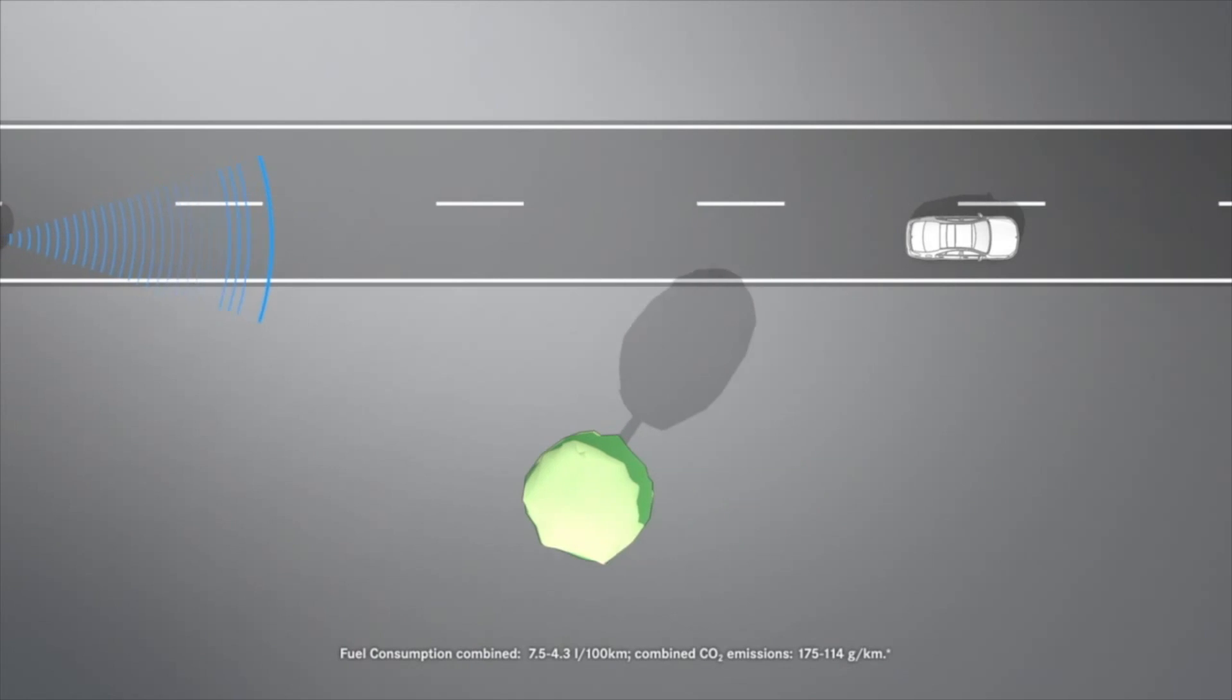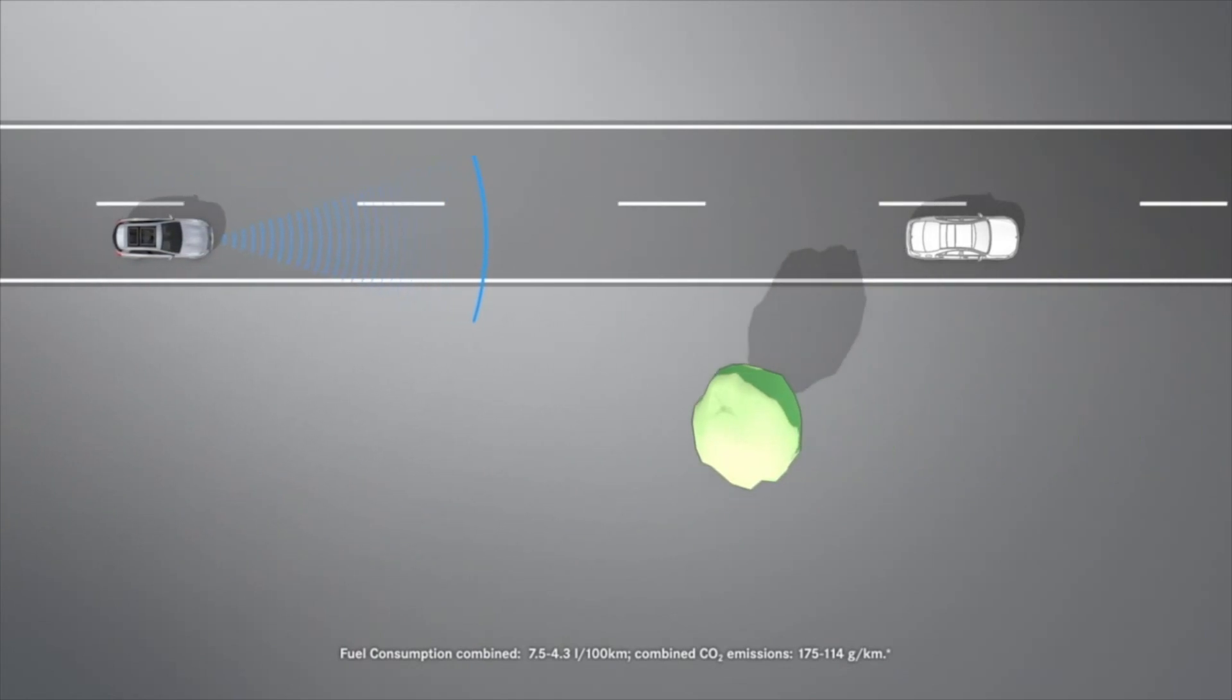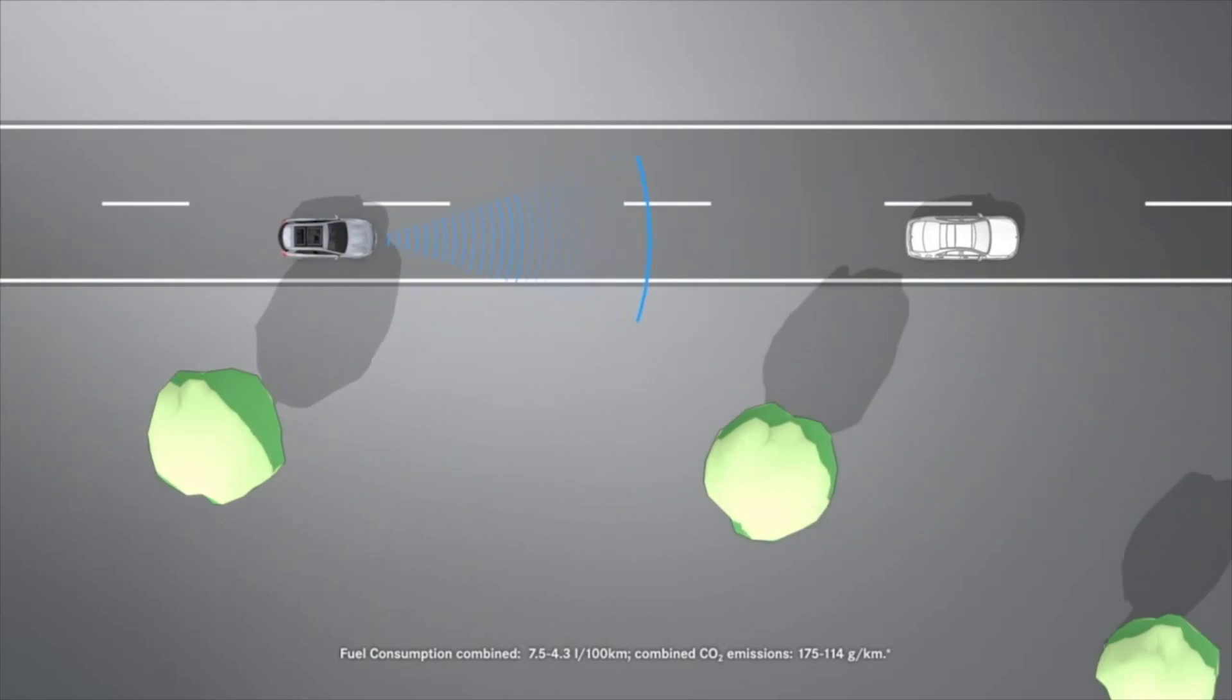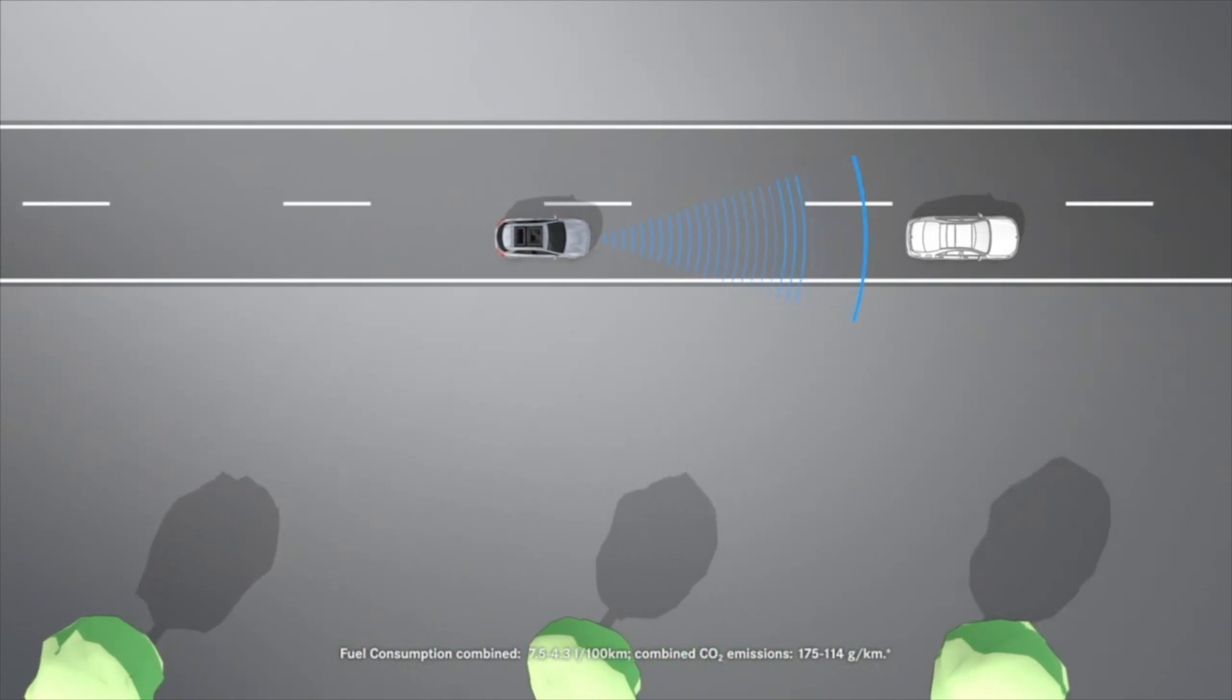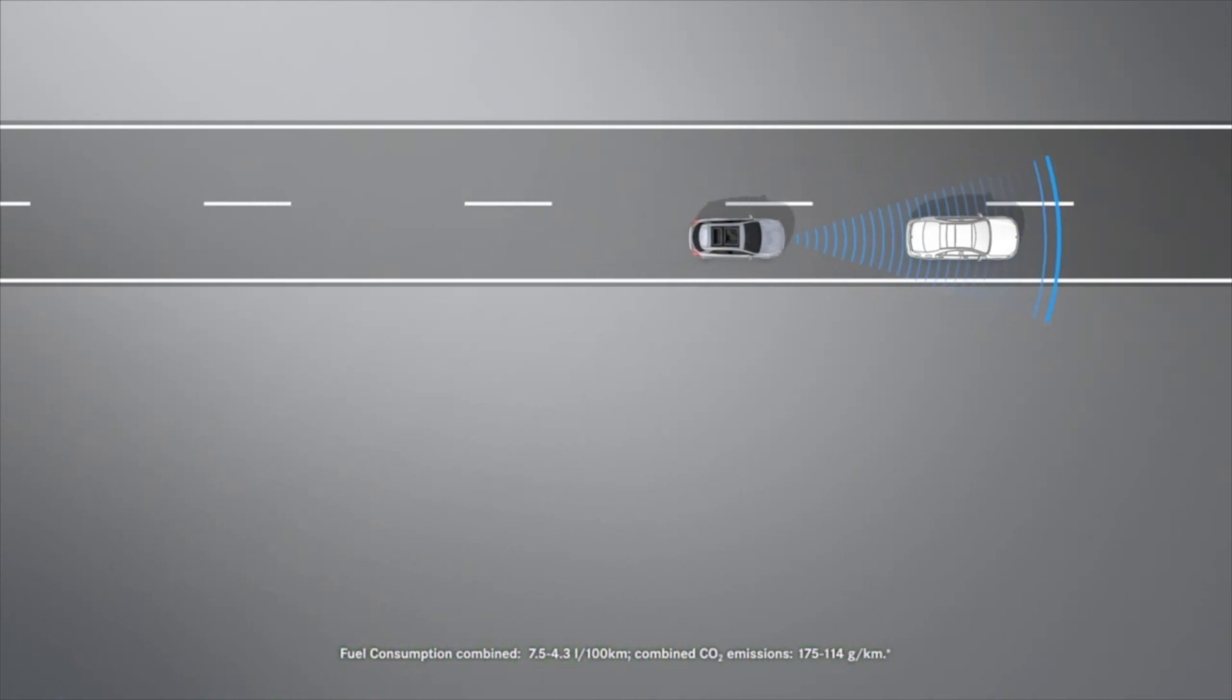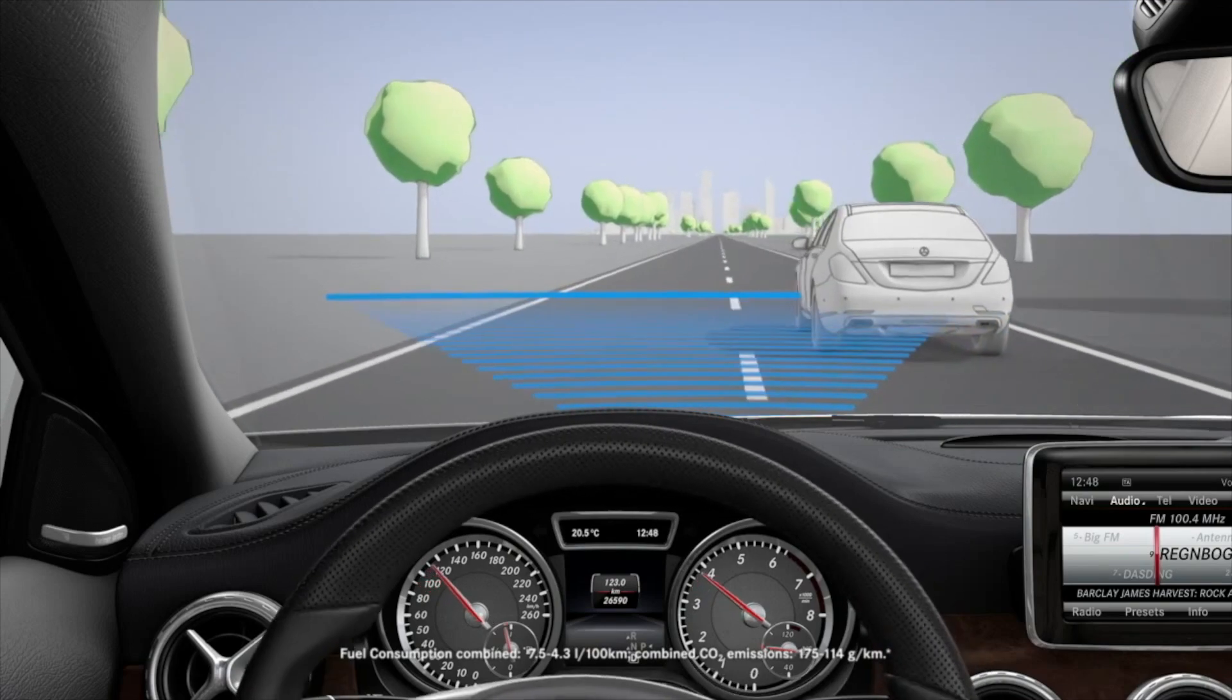If you very quickly approach a vehicle driving in front of you from a speed of around 7 km per hour, you will additionally be warned by means of an intermittent tone. React to the warning by braking immediately or taking evasive action provided it is safe to do so.